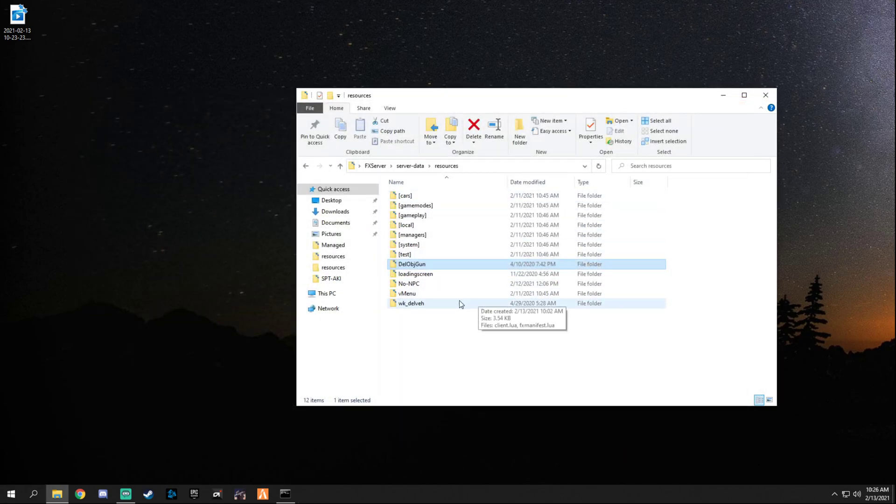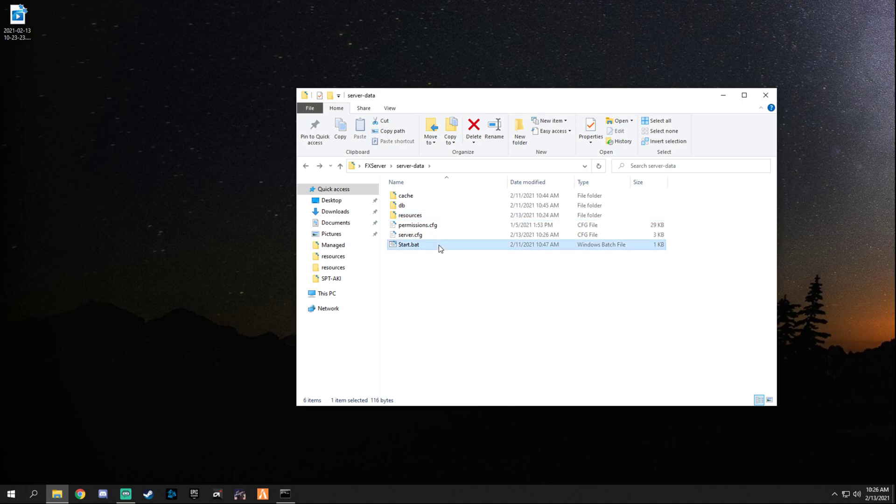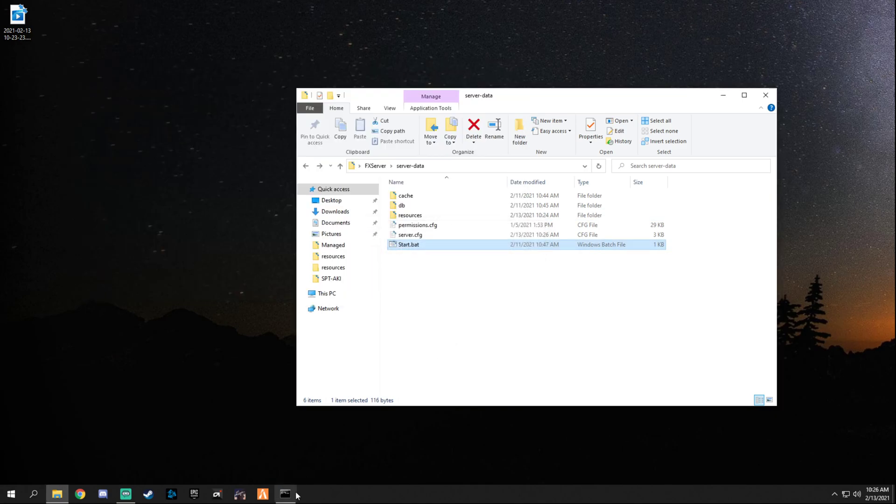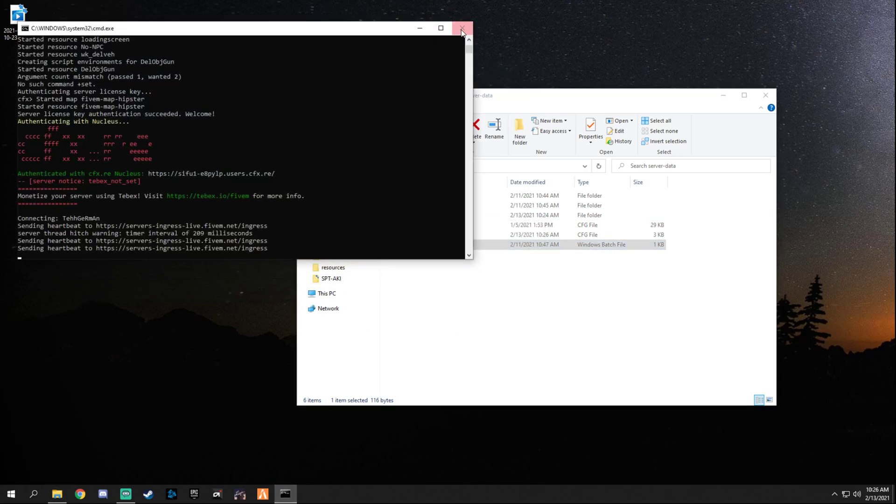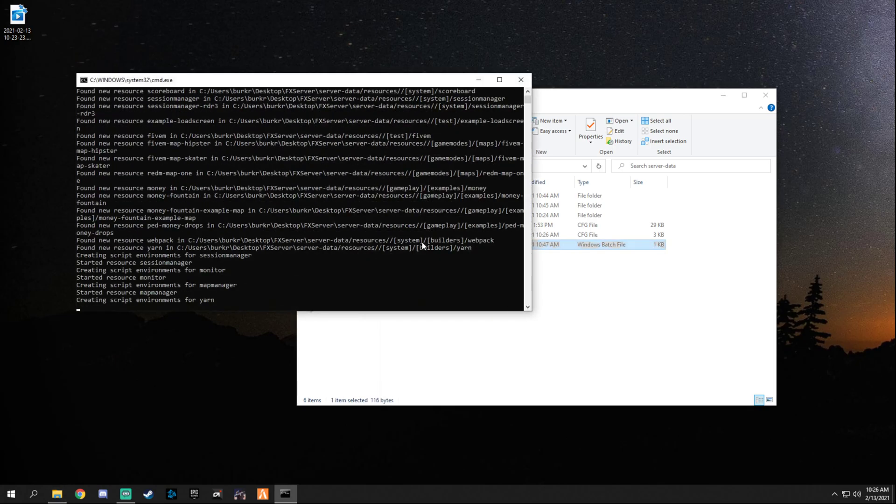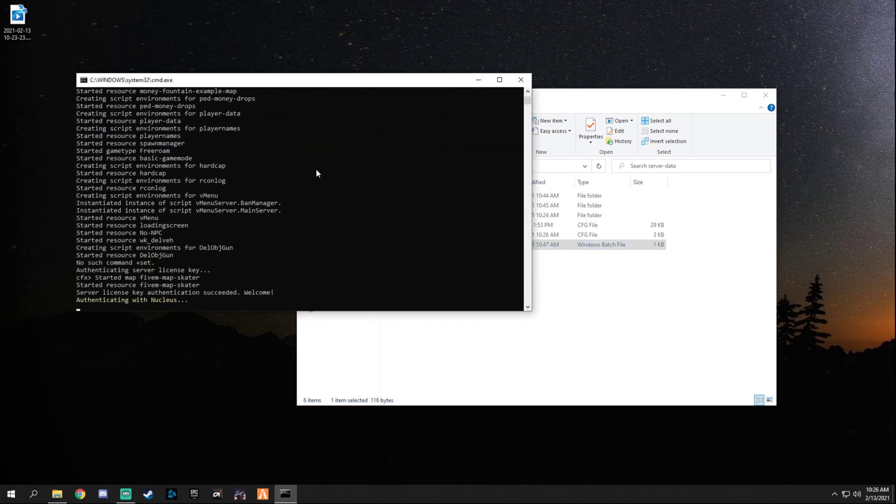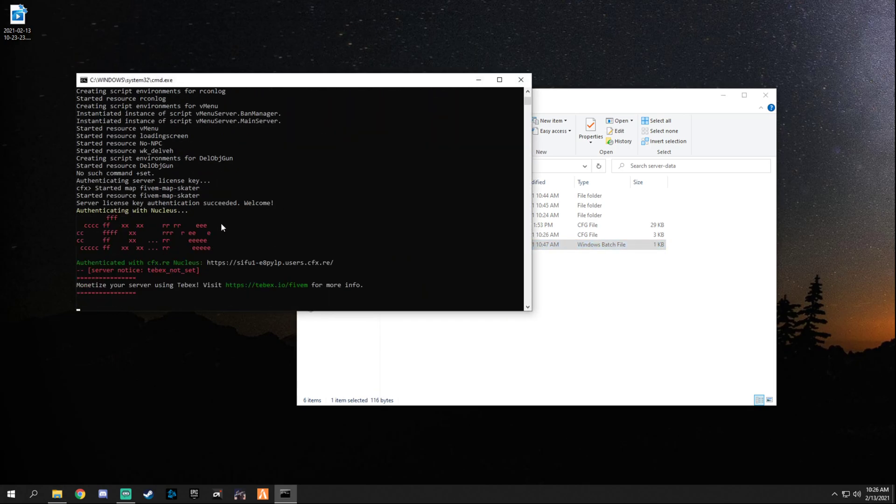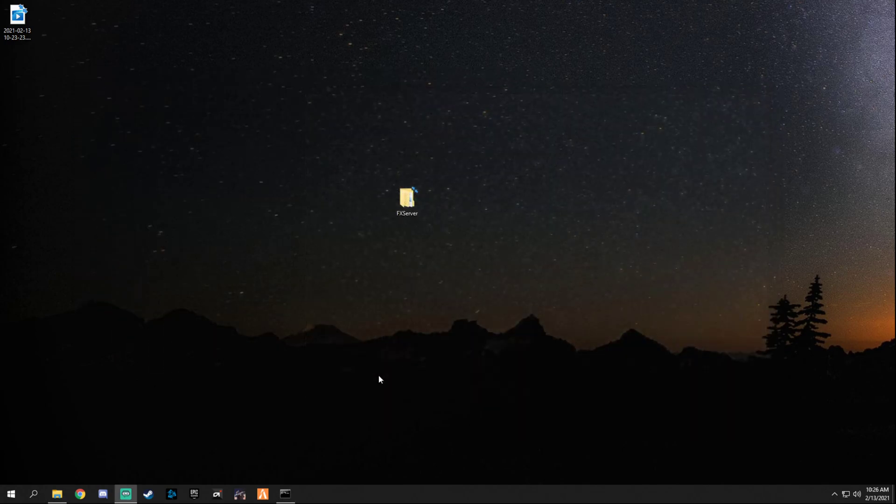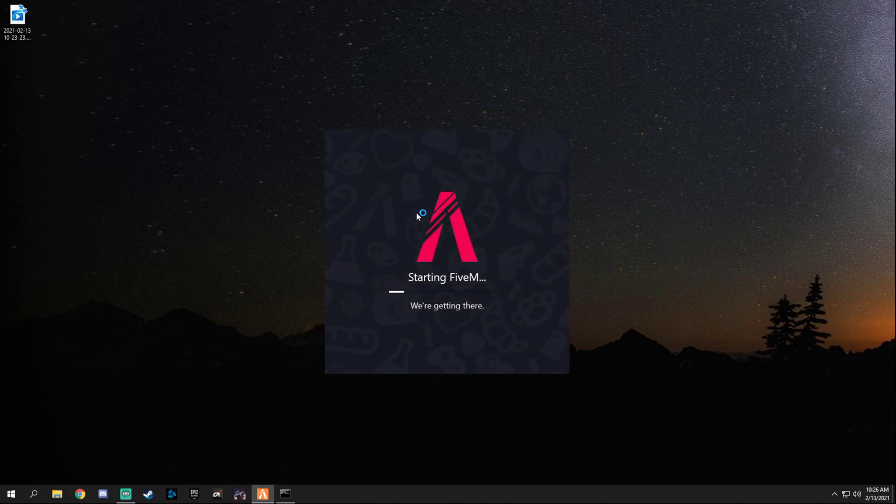That's pretty much it. So let's save this and open up the server or start the server and log in to see how this works. Of course I always have it already open, so let's go ahead and start it up. We're gonna look for this right here: started resource delete object gun. Perfect.